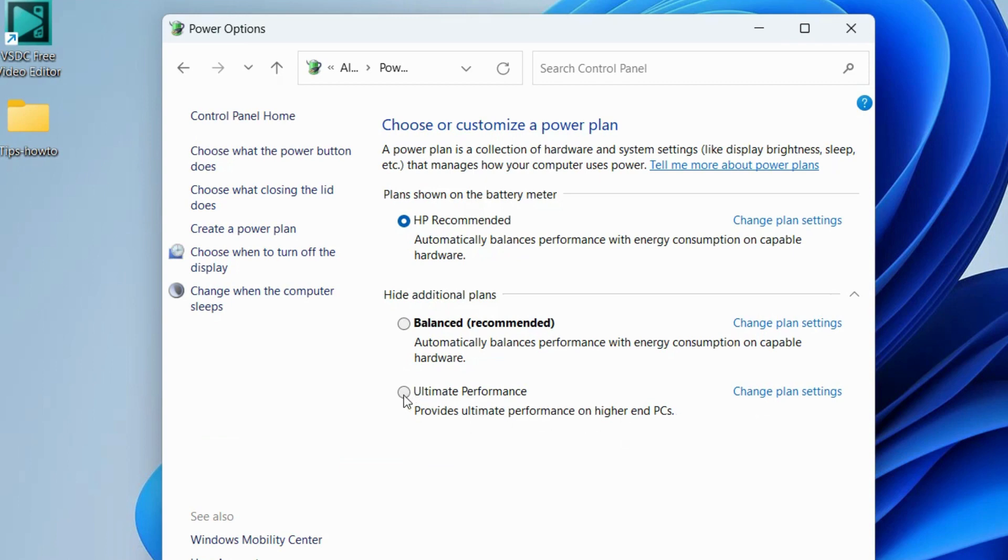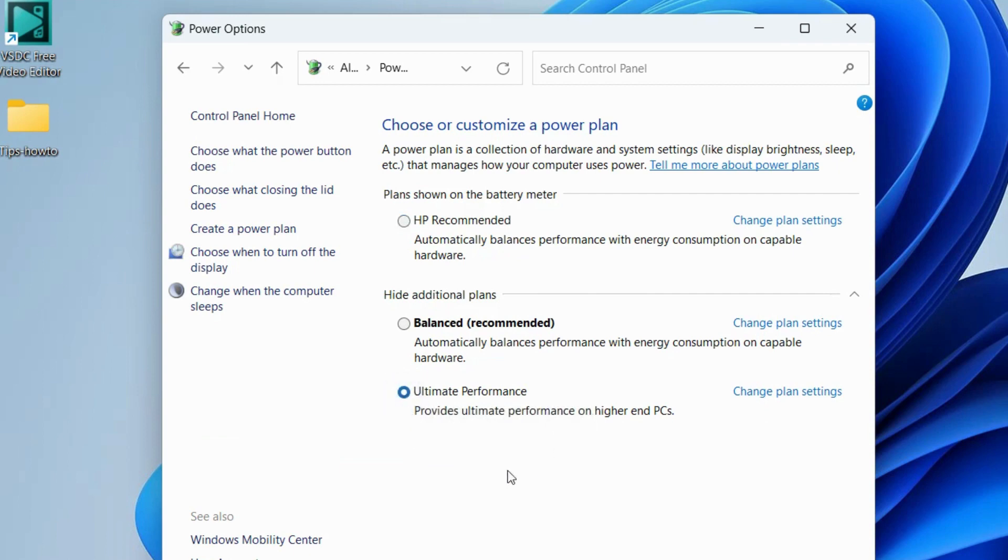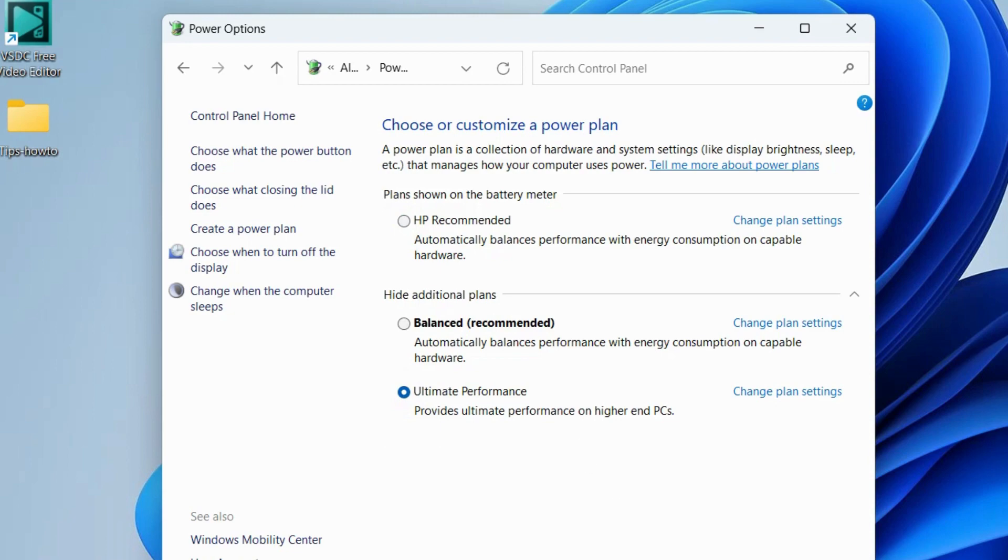Now you can choose this option or you can change it to the recommended plan. Ultimate performance power plan is now enabled in your system.